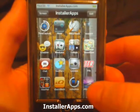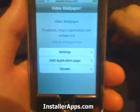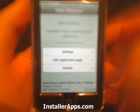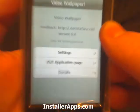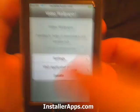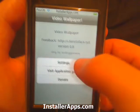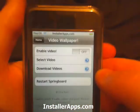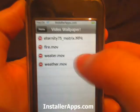This is the Video Wallpaper application, also known as vwallpaper. This is a very cool application. When you first open it up, you go into Settings. You can also go to their website or donate to them. What we want to do is select a video.